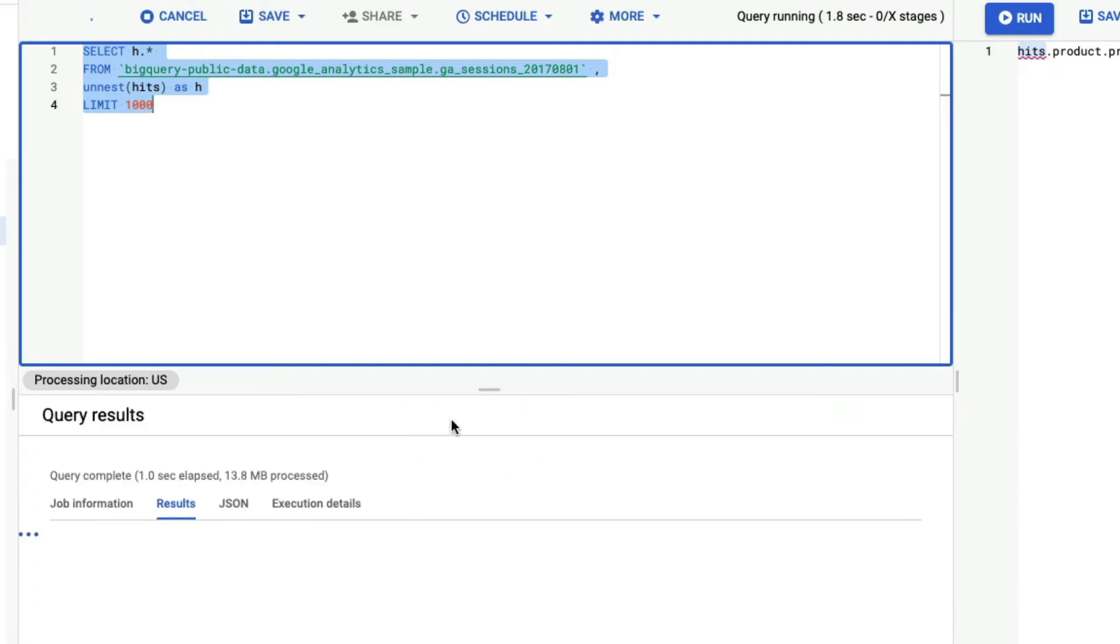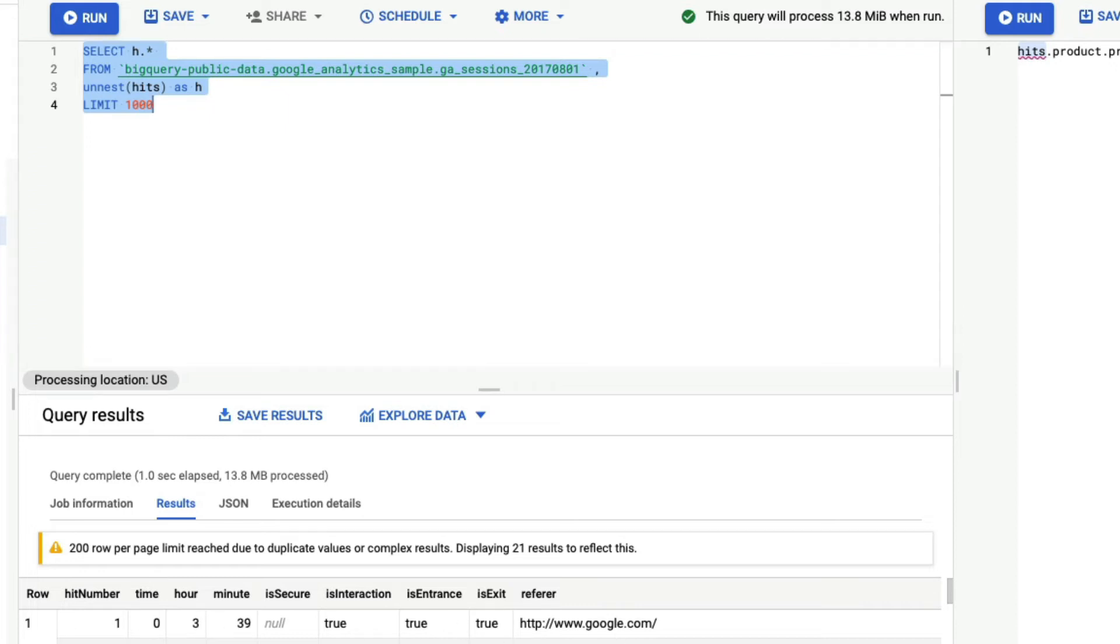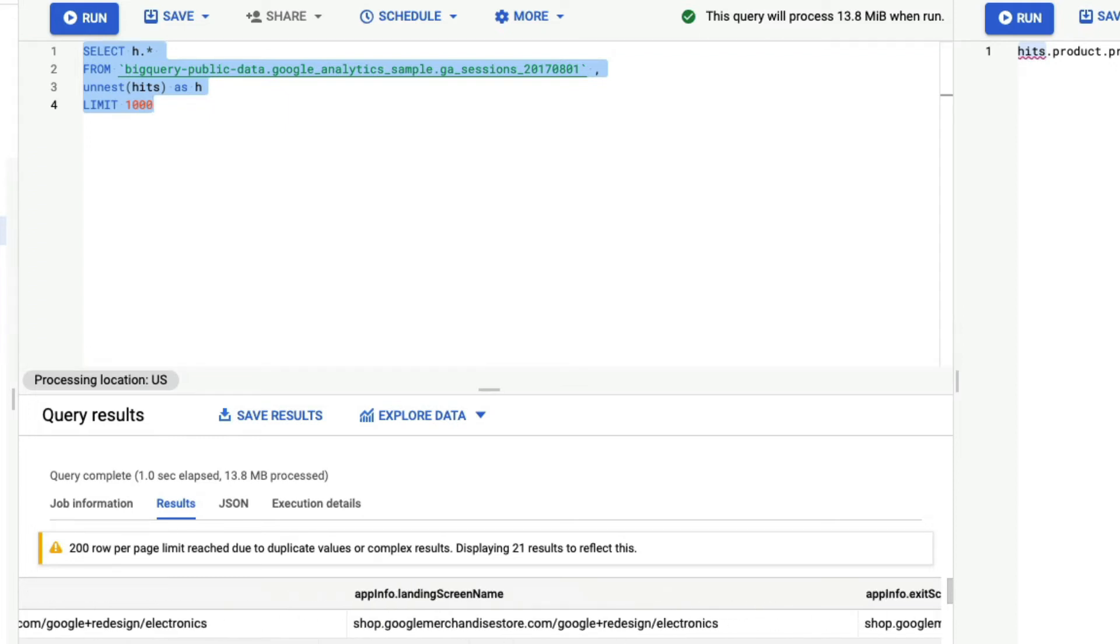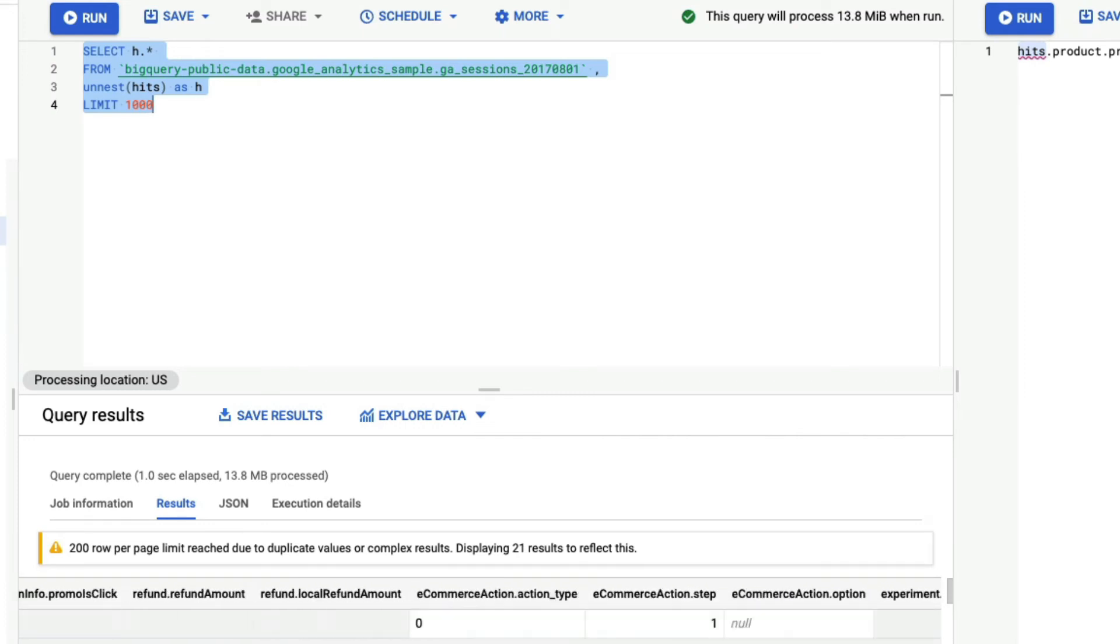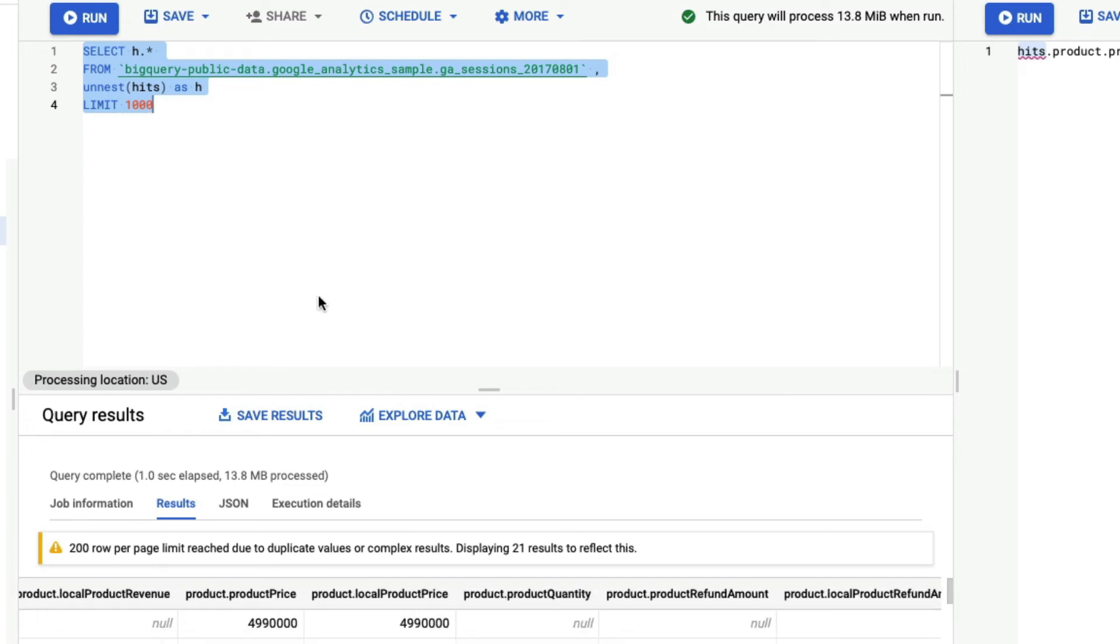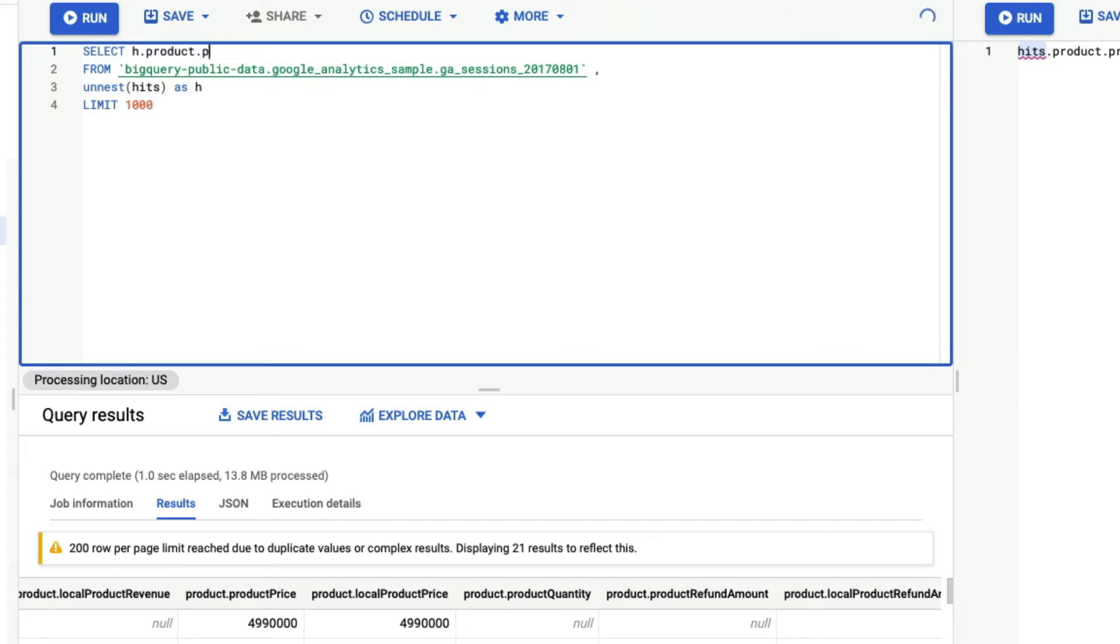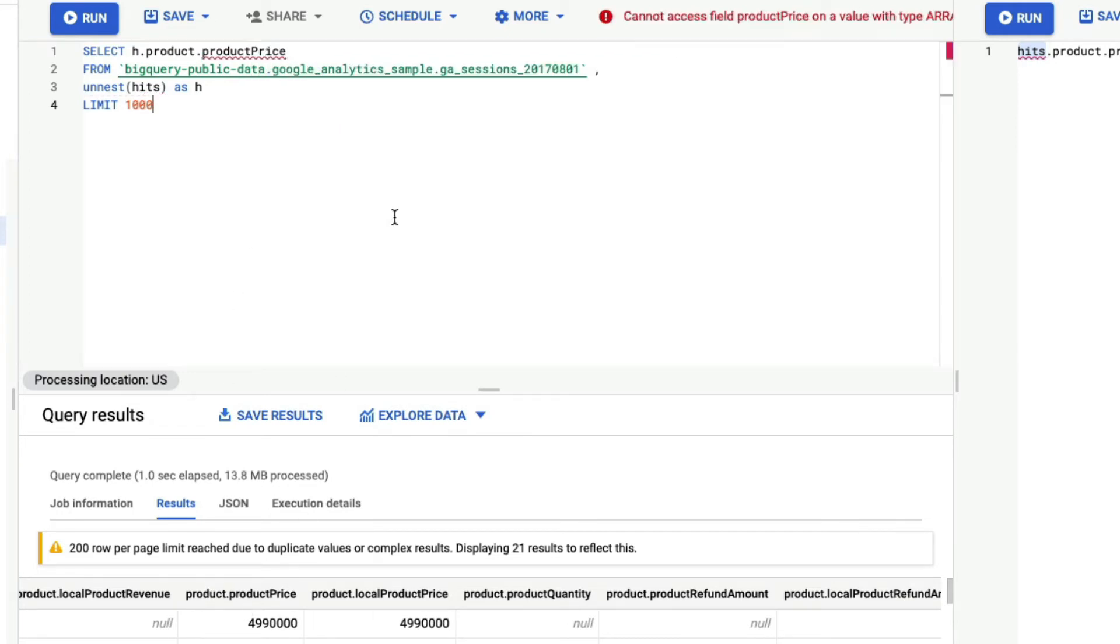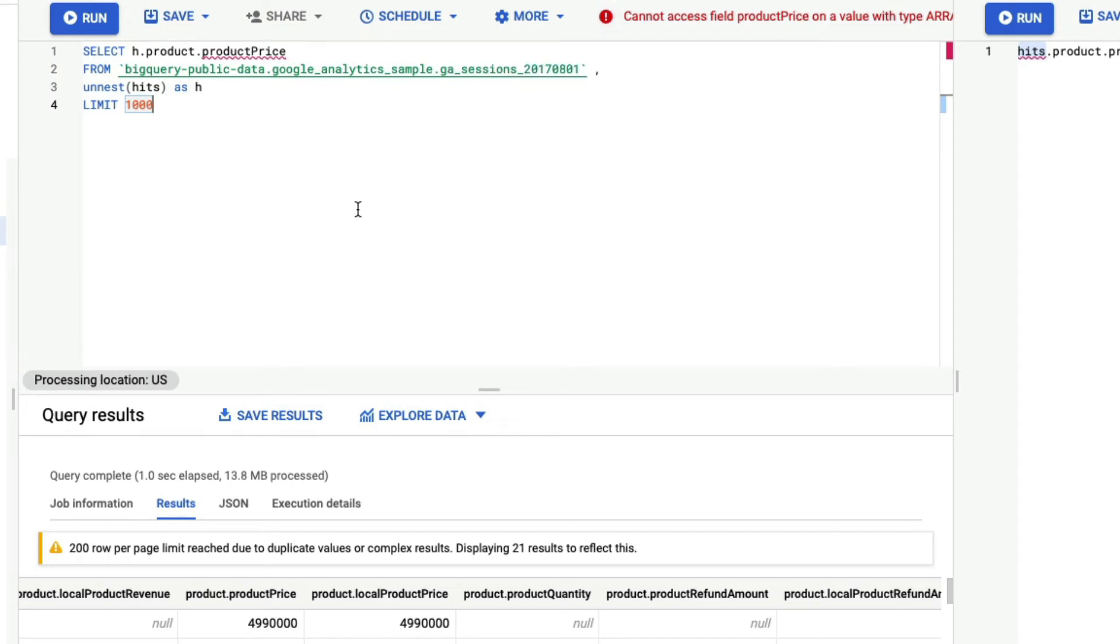After I run this, it's going to show me the result. And you can see the result where it has got the scalar values. And it has also got the actual elements inside another array. So in our case, the product is what we wanted access. So now if I try to access h dot product dot product price, this is how I should ideally access right because I've got product dot product price. If I try to do this, once again, I hit the same error cannot access field product price on a value with type, the reason is because this is another array within an array.